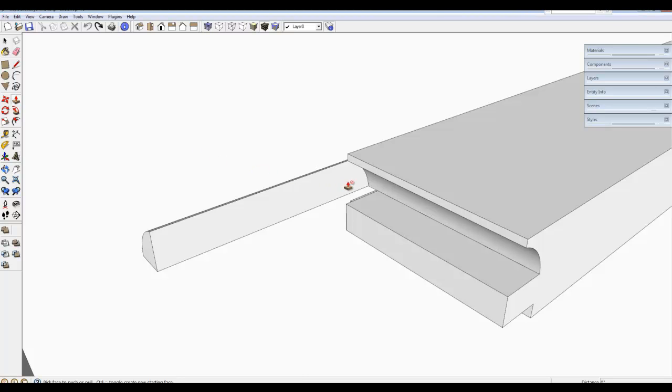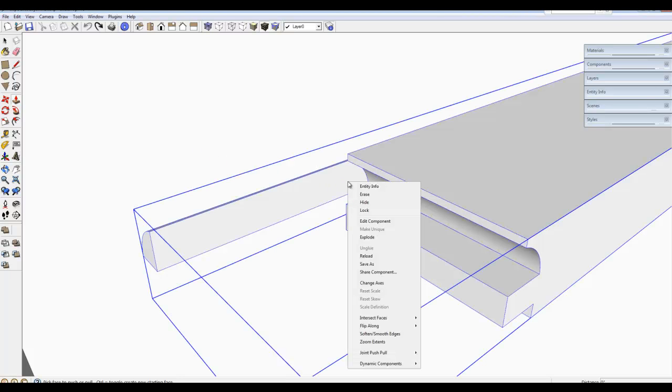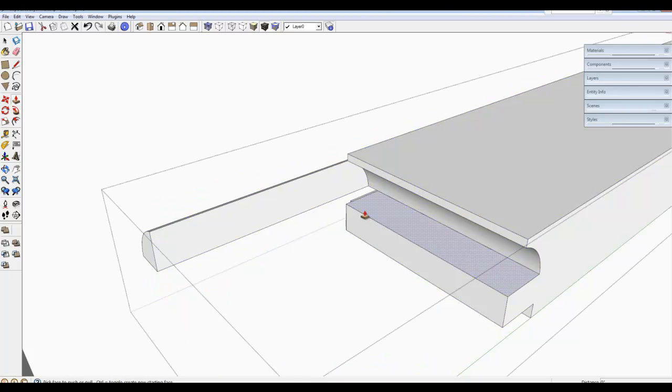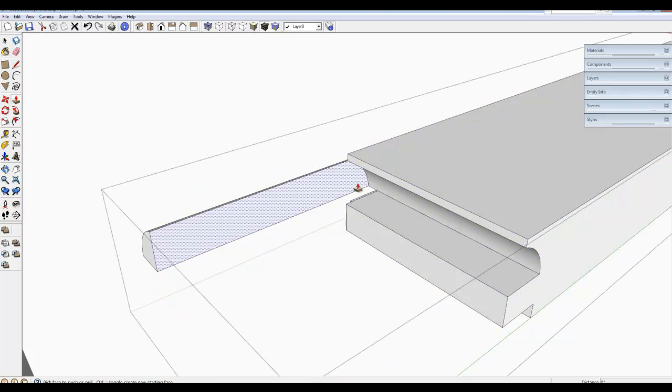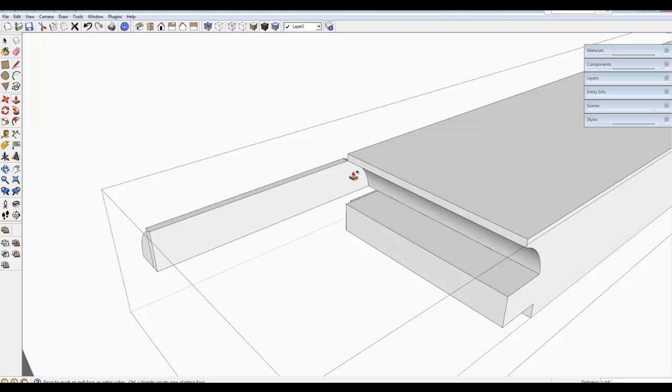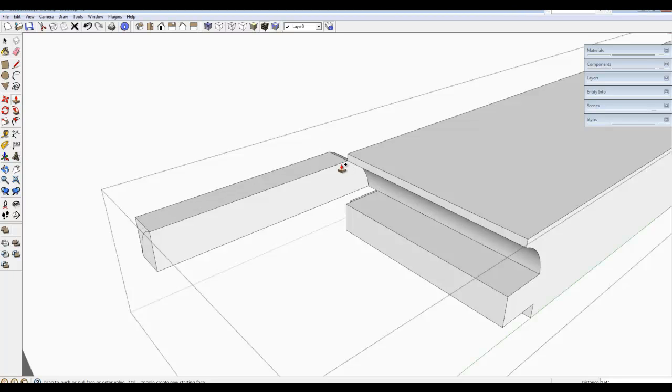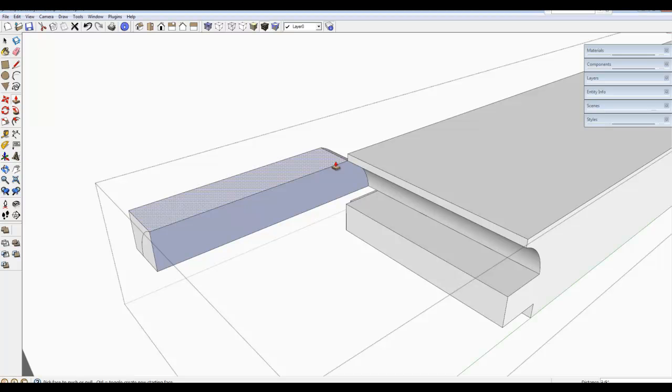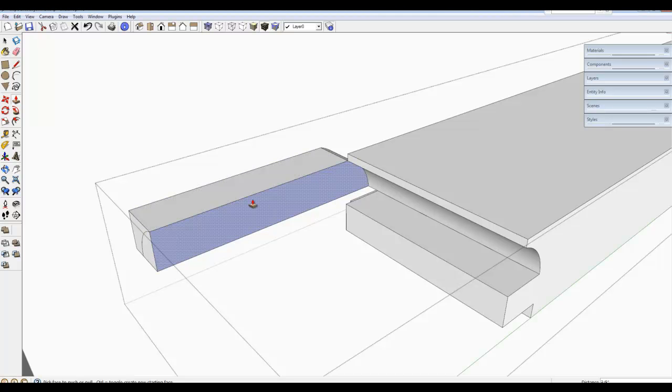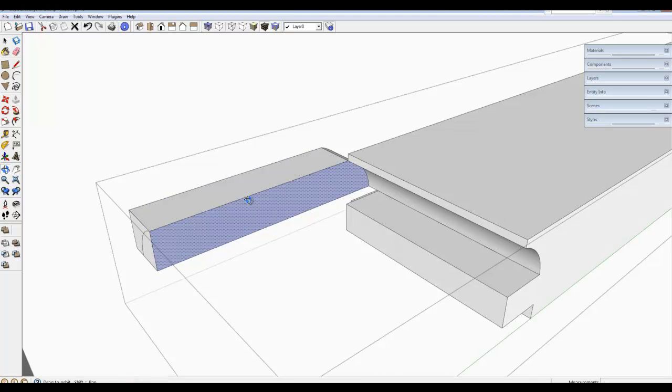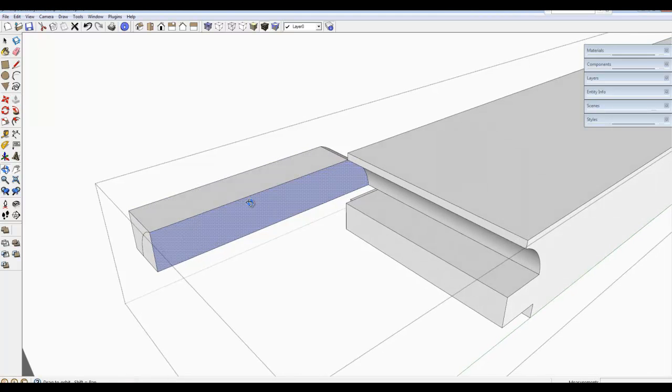I am picking the push pull tool and then editing the component and then pushing out this flat area, but I need to tap the control key. Notice the little plus sign on the icon. I am going to push that out beyond the edge that was there.